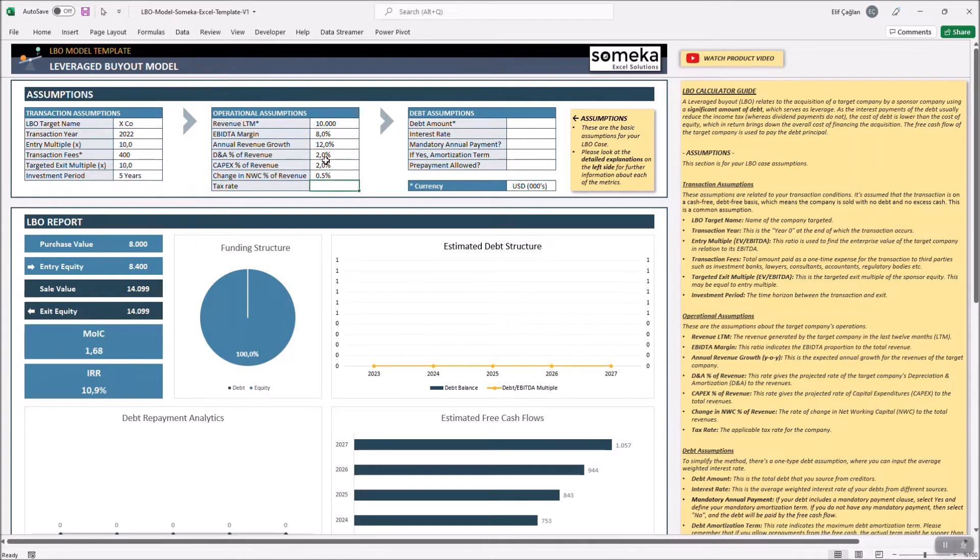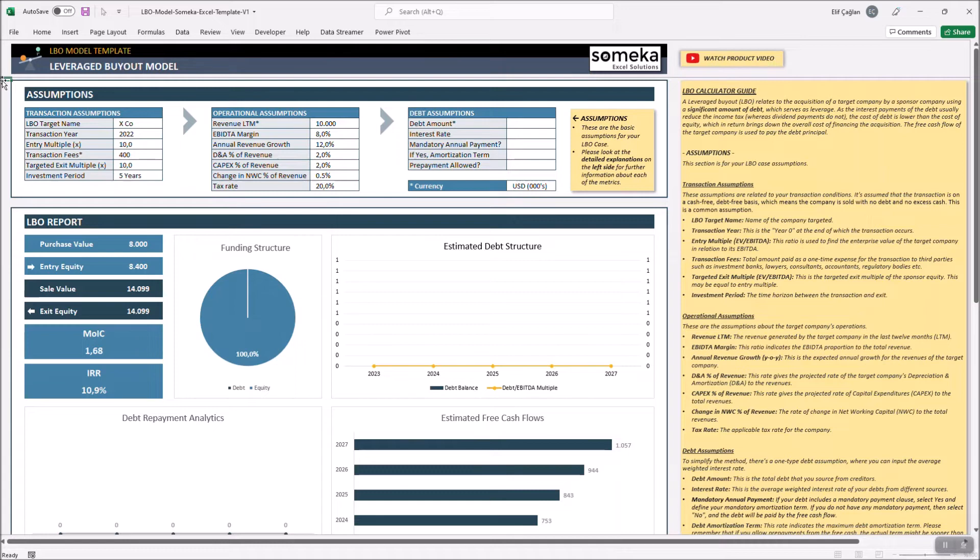Now we assume that the target company is subjected to a tax rate of 20%. Now final step is to input debt assumptions.